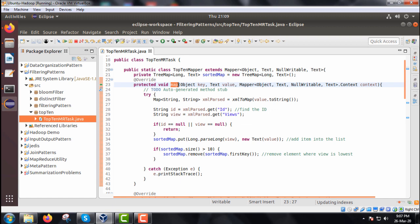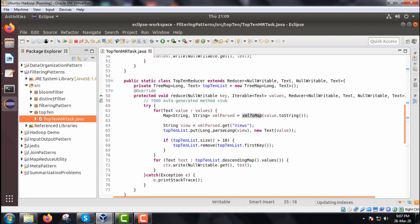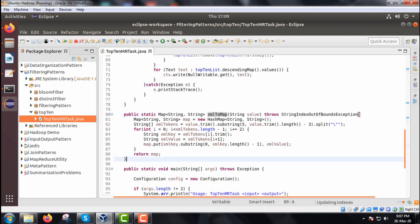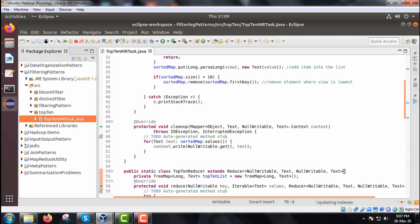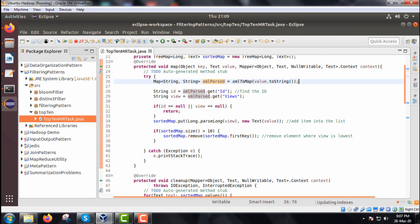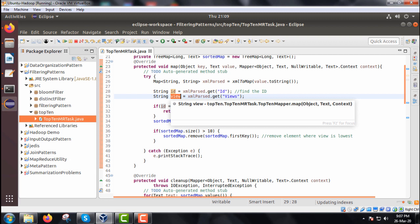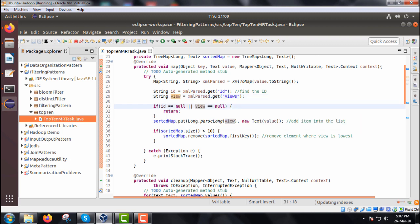Within the map method, we have a HashMap object called xmlParsed, which will be instantiated using xmlToMap. The xmlToMap method takes one XML file as input and returns a HashMap object as output, which is assigned to xmlParsed. We define a String id and a String view, taking the respective attribute content from the XML id and views fields.